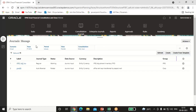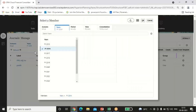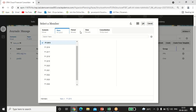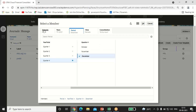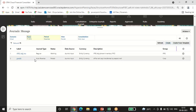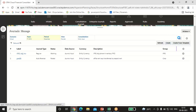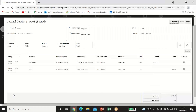I have already passed the entry. To create one, select the POV — I passed the entry for financial year 2015, period December. Select your scenario as Actual, view as Periodic, and in Consolidation select Entity Input. Click Create. A page will pop up where you select the correct POV, then pass the entry. Select the label and give the description — my first entry is 'Paid rent for three months.'